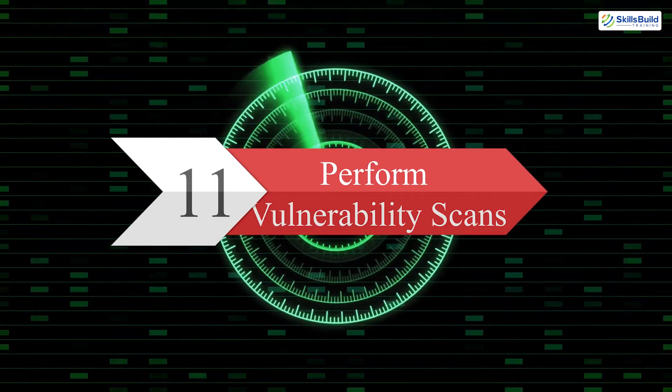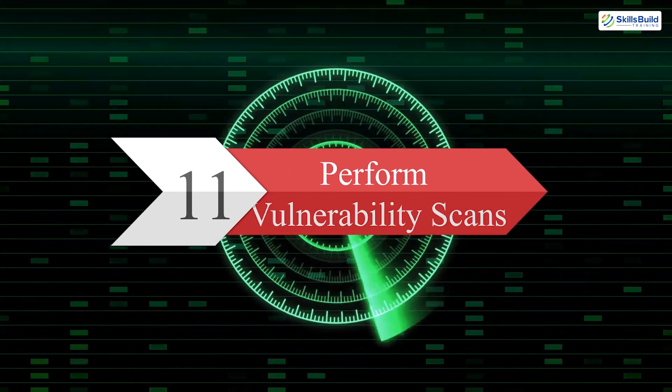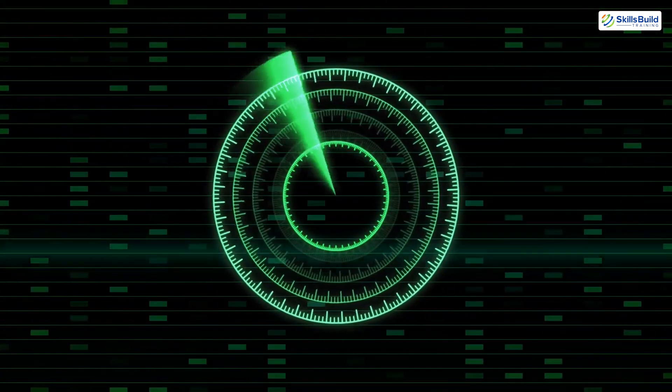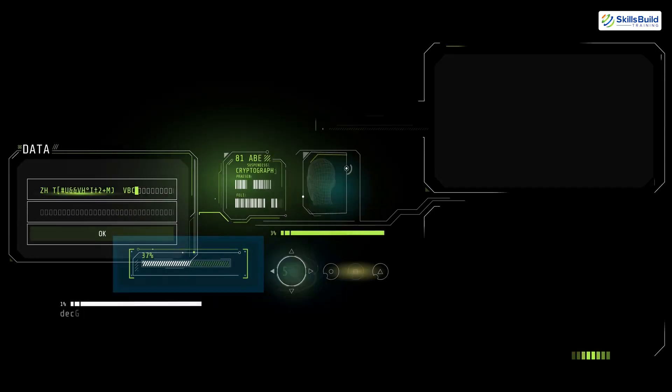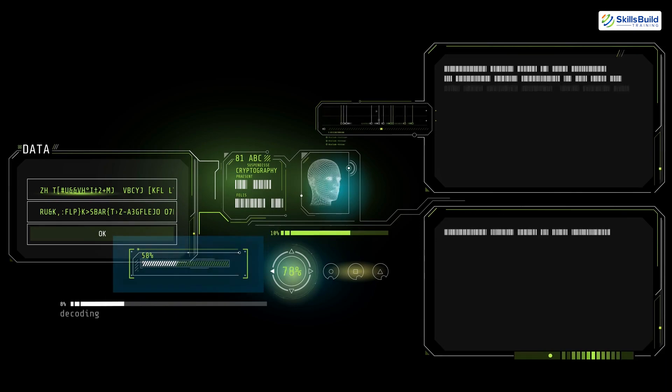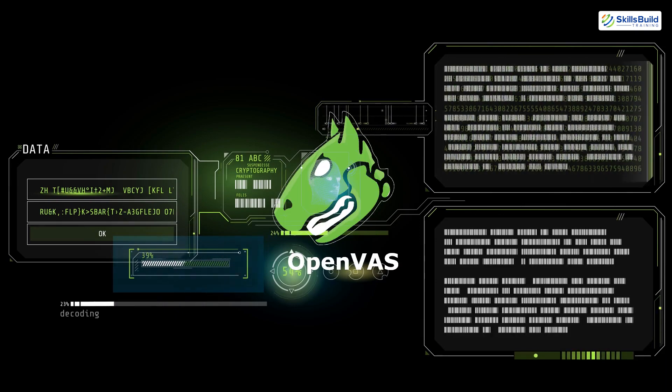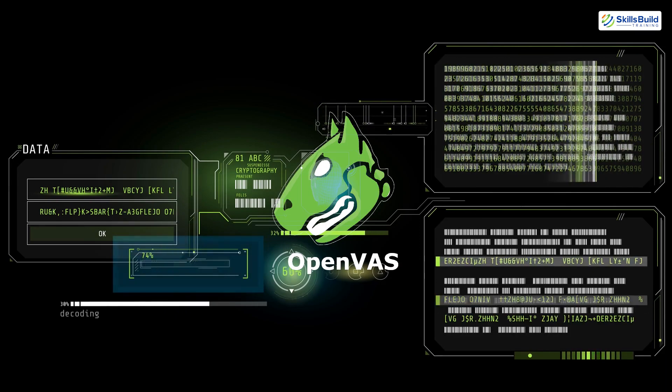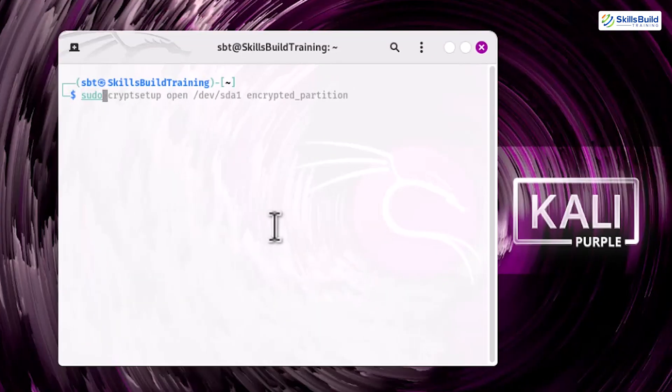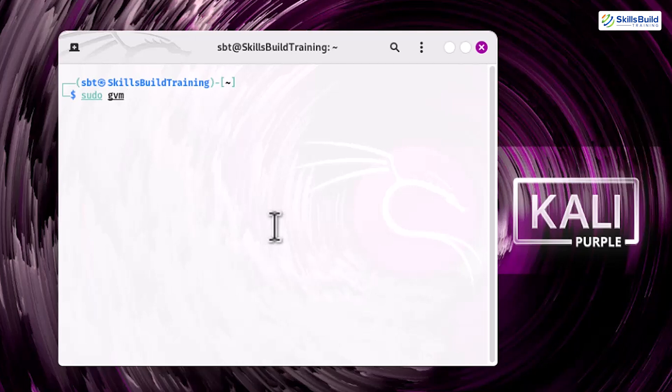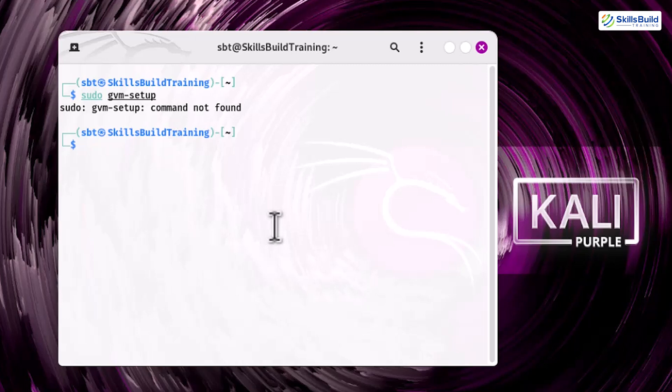Step 11. Perform vulnerability scans. To identify weak points in your system, use the built-in vulnerability scanner OpenVAS. Regular scans help you detect and address security gaps before they are exploited. Before setting up OpenVAS, we need to install GVM Setup command.